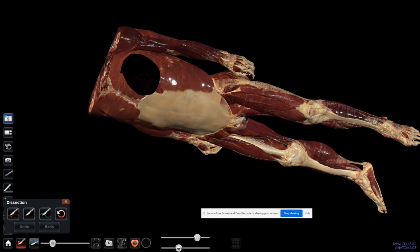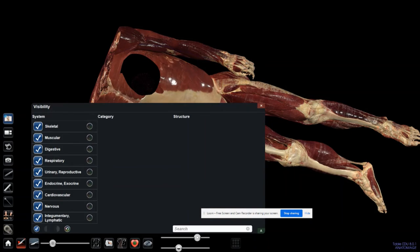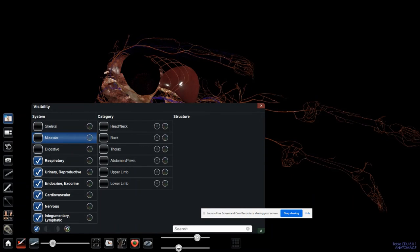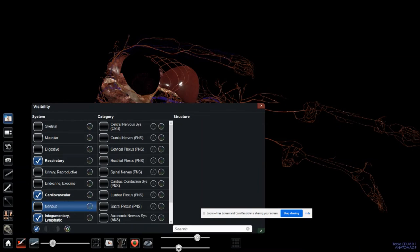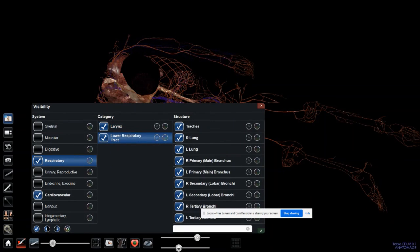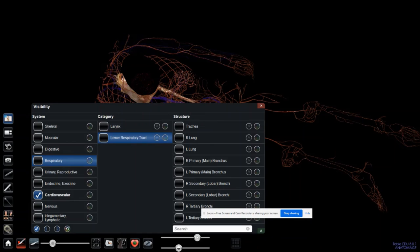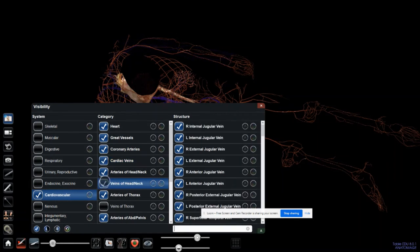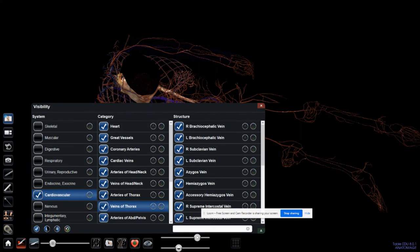The eye button gives me visibility options — the systems I can work with, and all of them are selected by default. Say I just want the cardiovascular system: I remove everything else and keep only the cardiovascular system. It is narrowed down by category — so I can select the heart, cardiac veins, and the veins. I can select everything within the categories, and it breaks down further into individual structures.